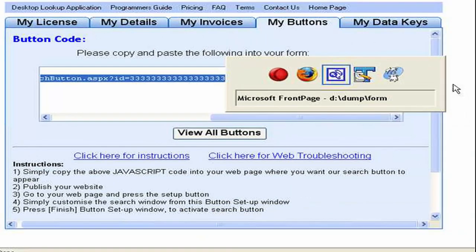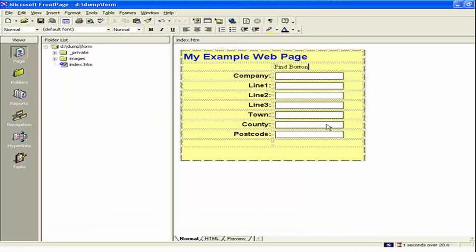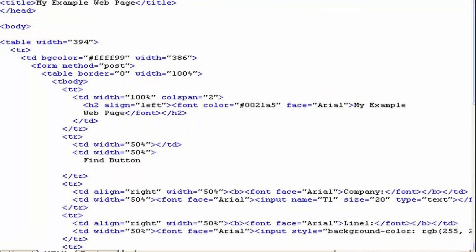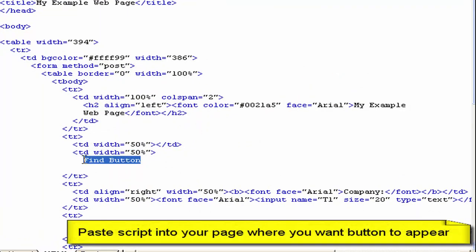Then all we need to do is go back to our HTML web design package. And you see we typed in find button there. We want to replace that with our JavaScript. So I'm just going to go into the HTML.